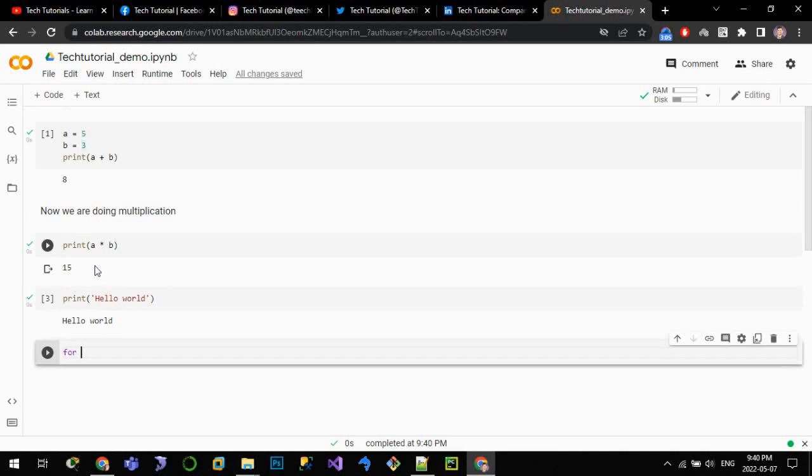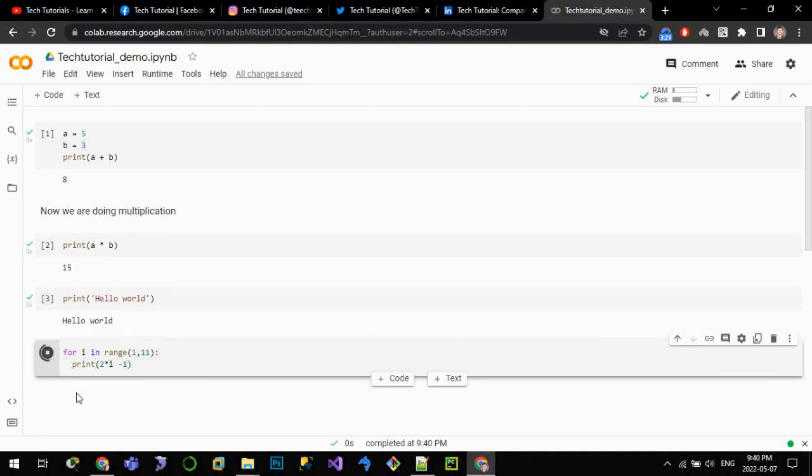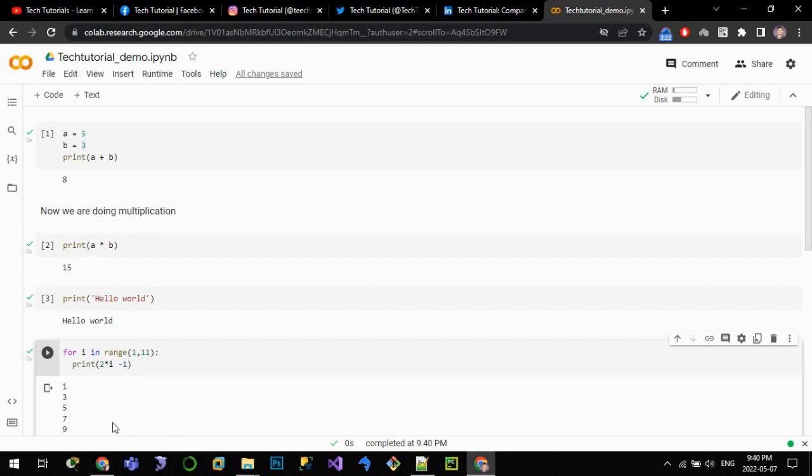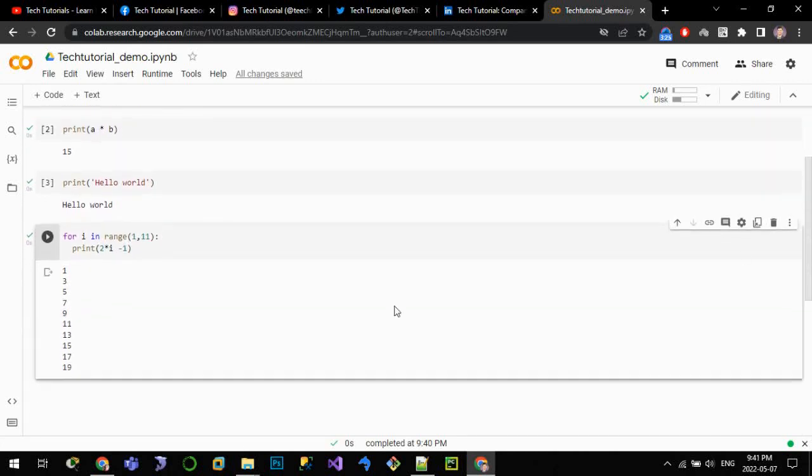Now let me write another code to print first 10 odd numbers. For i in range 1 to 11, print 2 into i minus 1. And let me run this code. We can see that the numbers have been printed here.